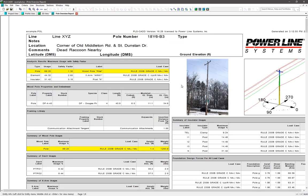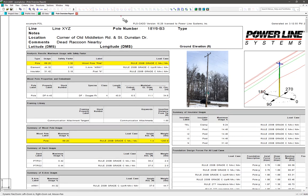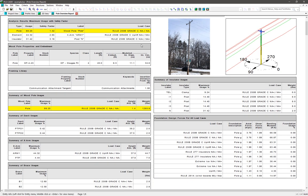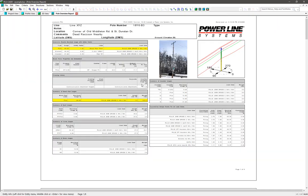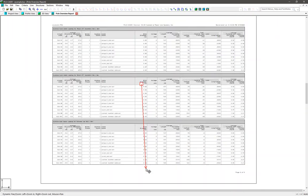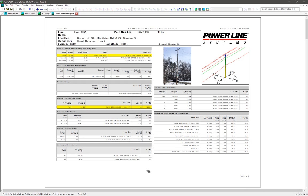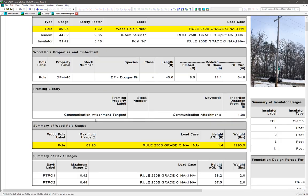Below that, we can see the usage and safety factor for the pole, the most utilized element, which in this case is a crossarm, and the most utilized insulator. Then below that, we can see more specific details for each entity of the structure, and also the foundation design forces at the ground line, and so on. All of these detailed sections can be configured before you generate an overview report. Notice how any element that's more than 75% utilized will be highlighted in yellow. And if there were any that were over 100%, then they would be highlighted in red.